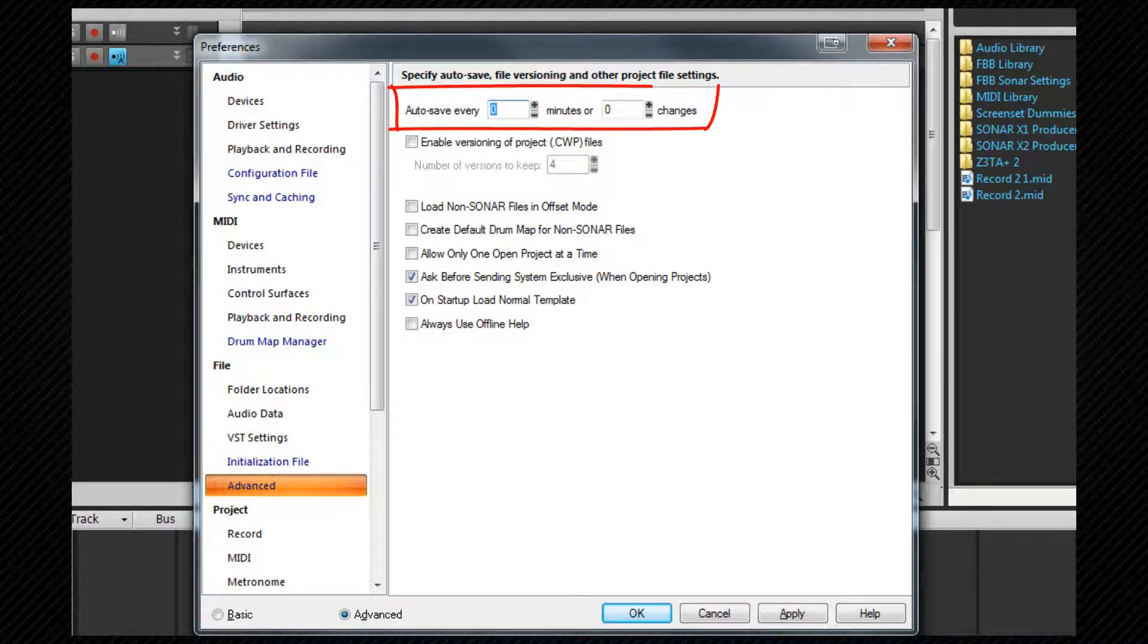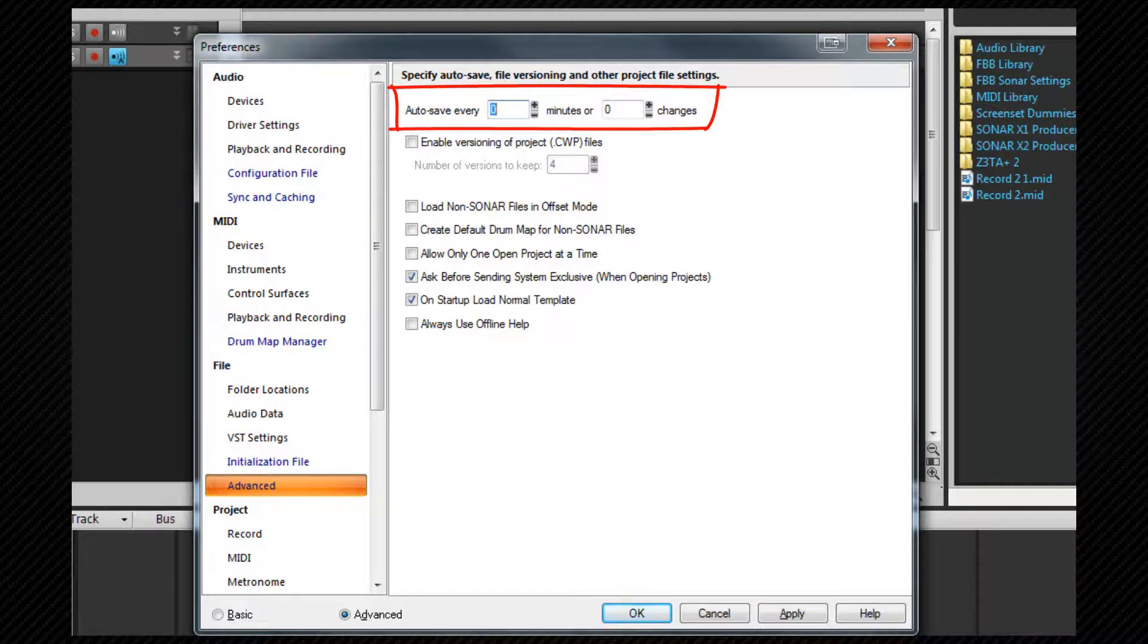Let's move to the advanced tab. At the top we have auto save. This is where the auto save options are set and zero in both fields switches auto save off.